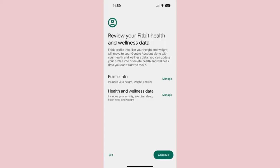Step 5: Here, you can review and edit your profile and health and wellness data. This includes such things as your height, weight, age, heart rate, sleep, and more. Press Manage to look at your info, and when everything is to your liking, press Continue.